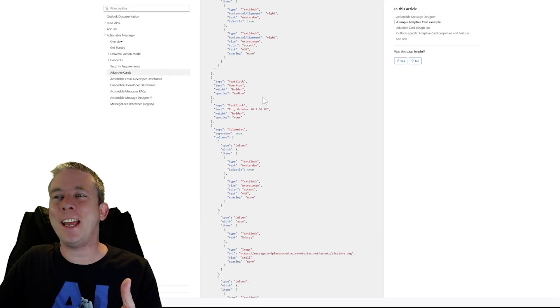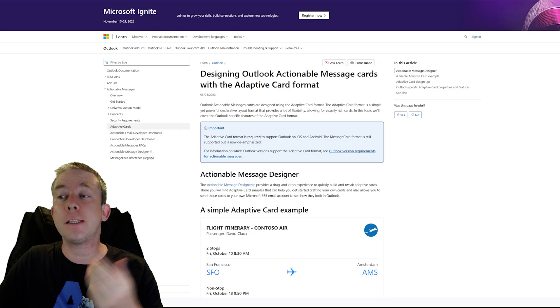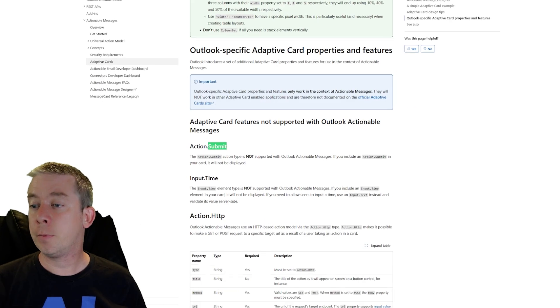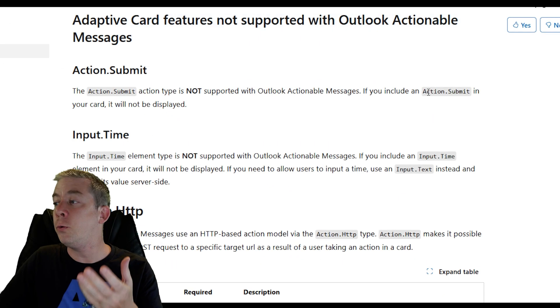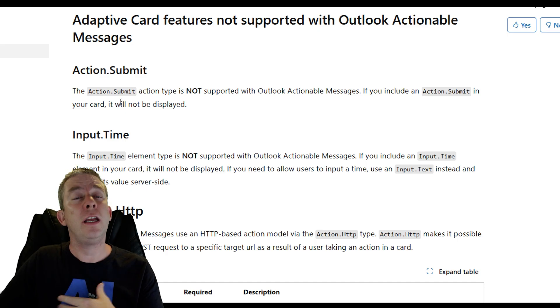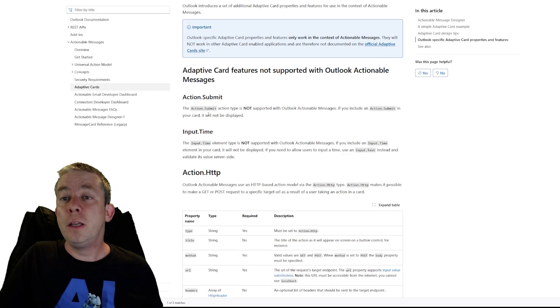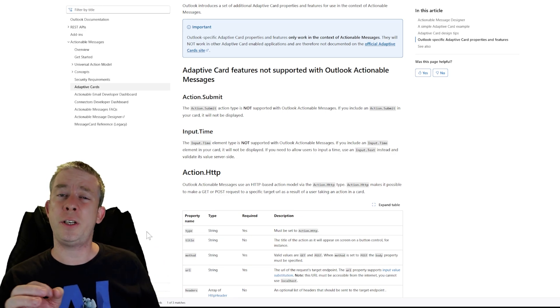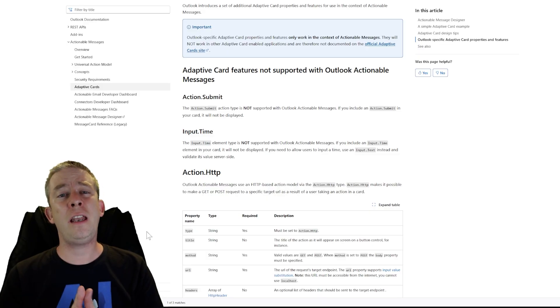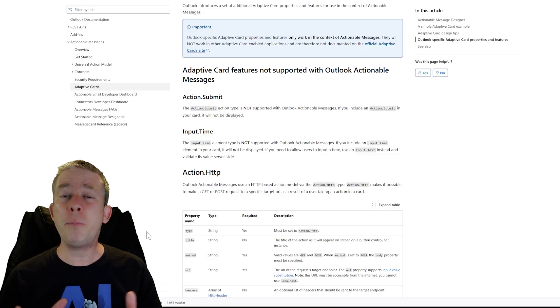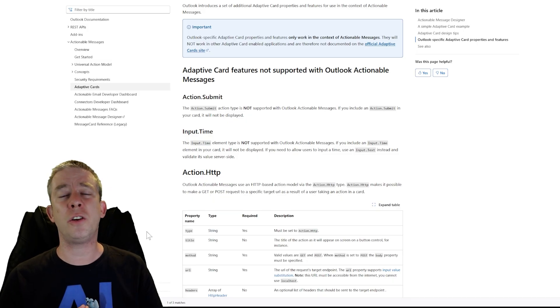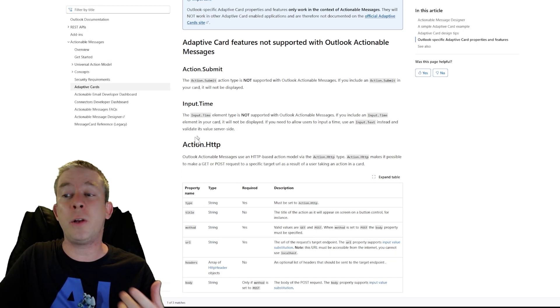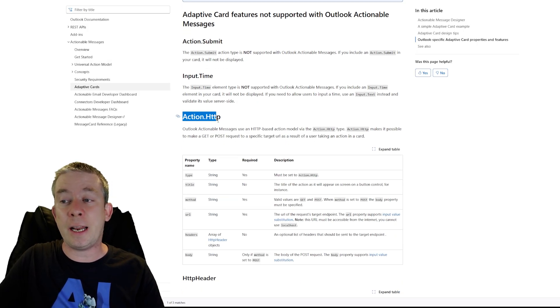When you take a look in adaptive cards and you look in Microsoft Learn, designing Outlook actionable messages, you'll see that the submit action is actually not supported with Outlook. If you include action.submit in your card, it will not be displayed. Some people are using action.http, which is a rest call. You have to be careful with that. That is premium power automate. And if you misuse it, then you're doing multiplexing. That's not what I'm going to recommend.